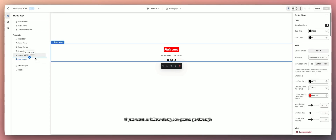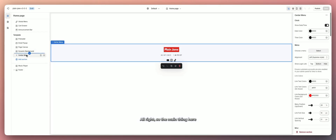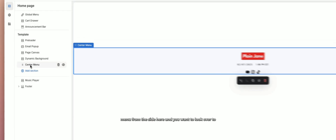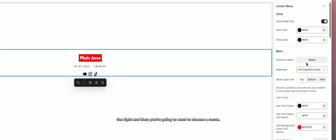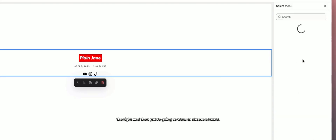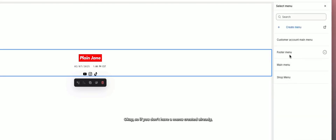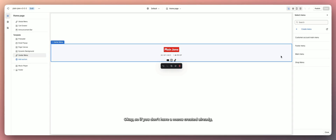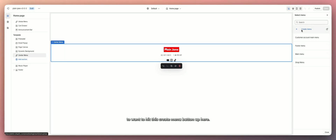I'm going to go through each type of menu and setup you can start with. The main thing is we don't have any menu links showing up yet. So you want to click on center menu from the sidebar, look to the right, and choose a menu. If you don't have a menu created already, hit the 'Create Menu' button — it'll take you back to your Shopify dashboard.